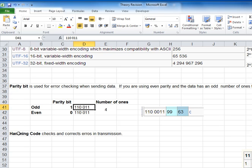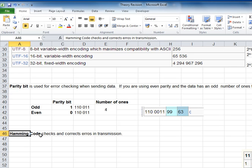There's another type of check we can use called a Hamming code. It's a slightly more complex code, but it not only checks errors in transmission — it also corrects them. I'll cover that in the follow-up video.